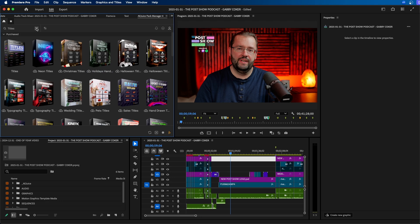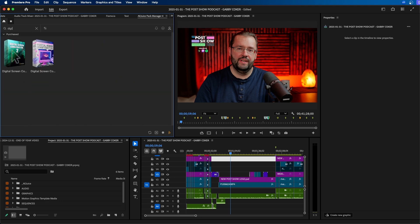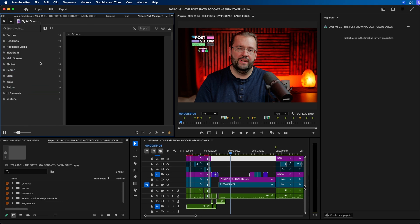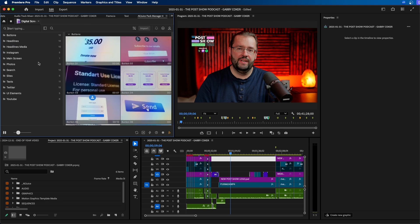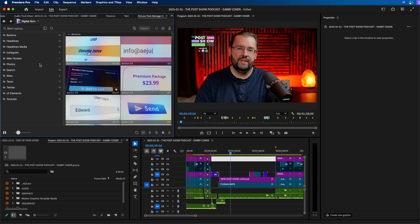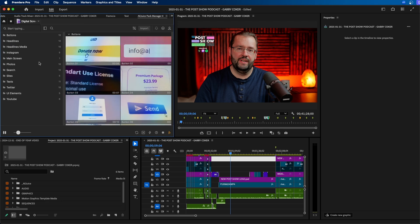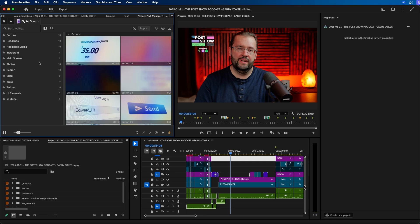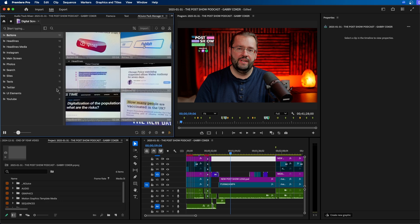Alright so one of my favorite packs inside AE Juice is called the digital screen constructor. If we go back to the home screen let's search for digital screen constructor. There's two versions if we click on one of them. This is really good for b-roll sequences so if you're making a project where you want to simulate logging in or searching for something this is a great pack to use.